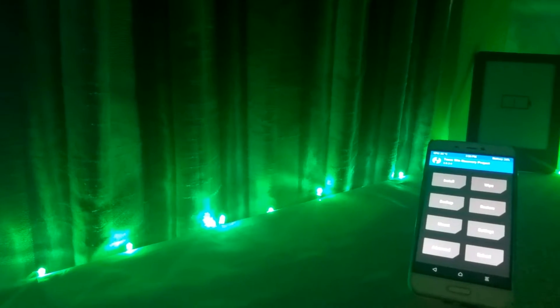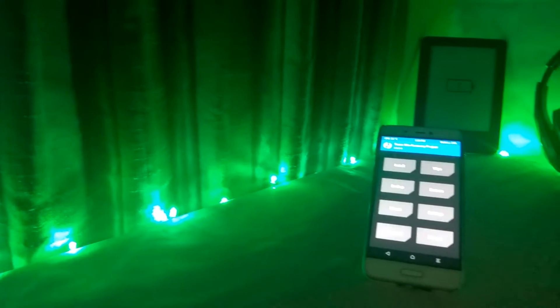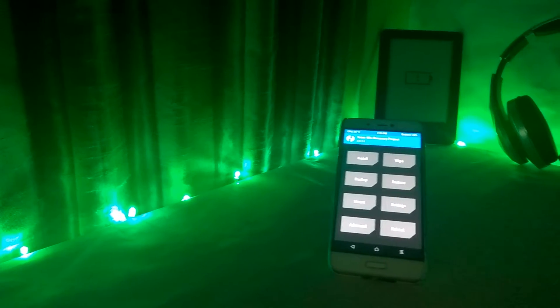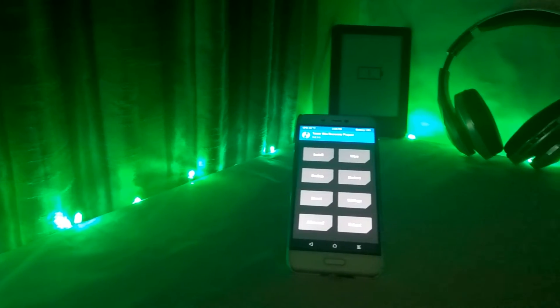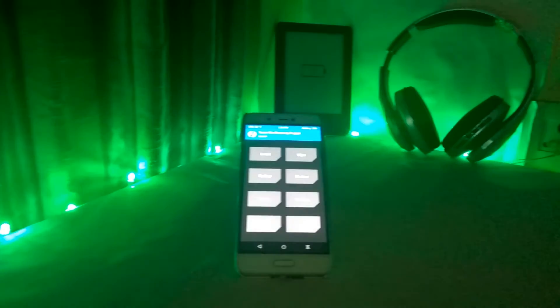Lineage OS for Xiaomi Mi 5 was rolled out a few days ago. So today, let's flash the ROM and see some of its specifications.